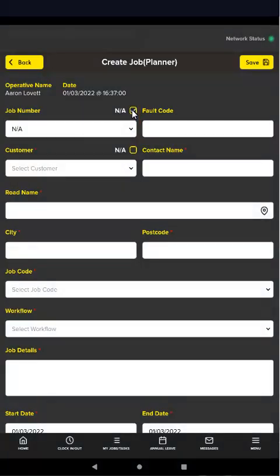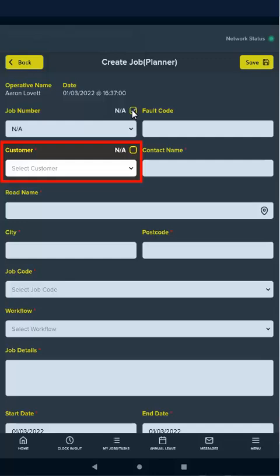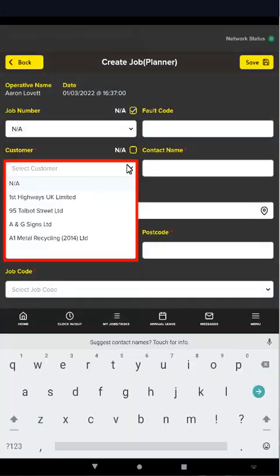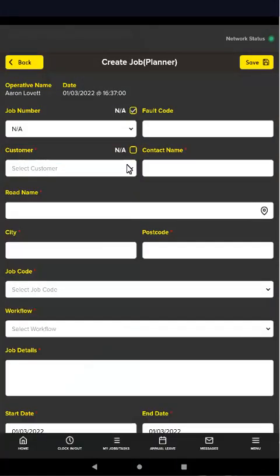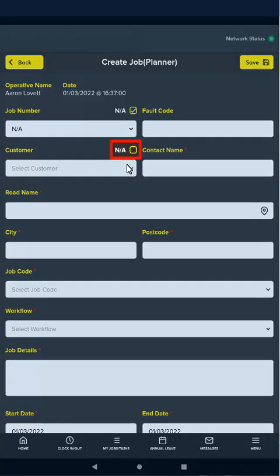Next, select the customer the work is for. If the new job is not linked to a customer, for example cleaning the yard or washing vehicles at the depot, tap NA.